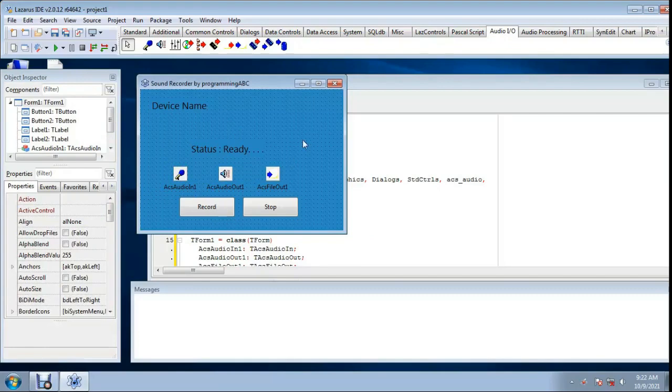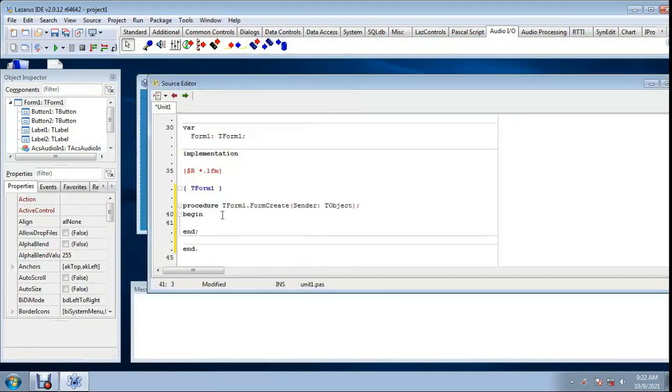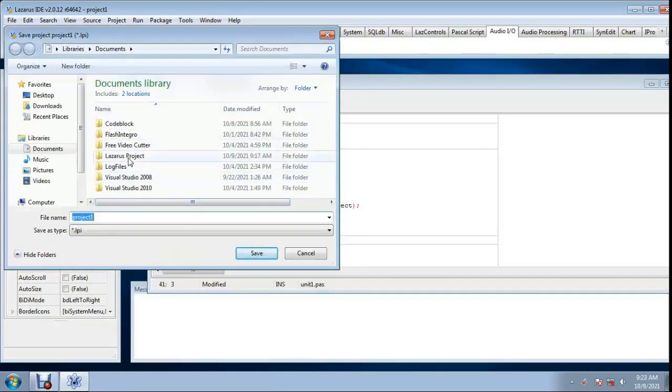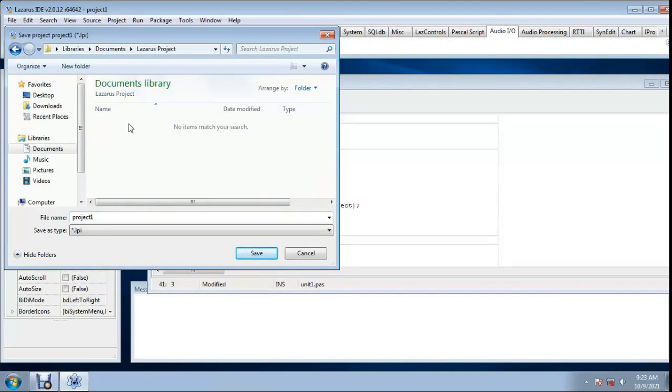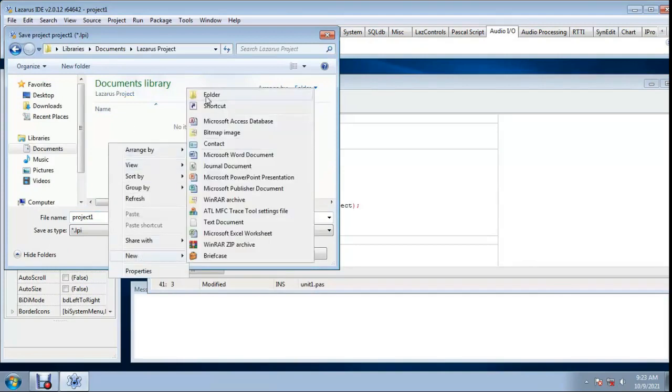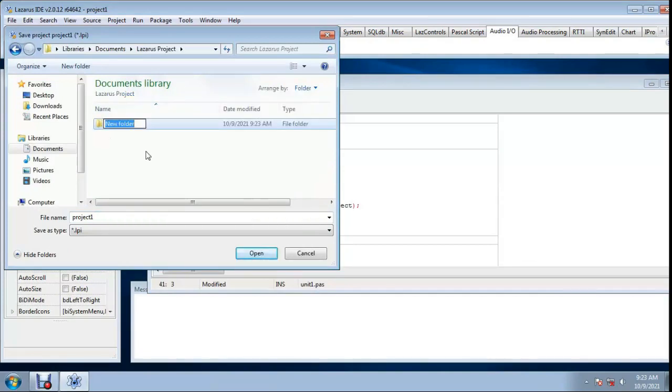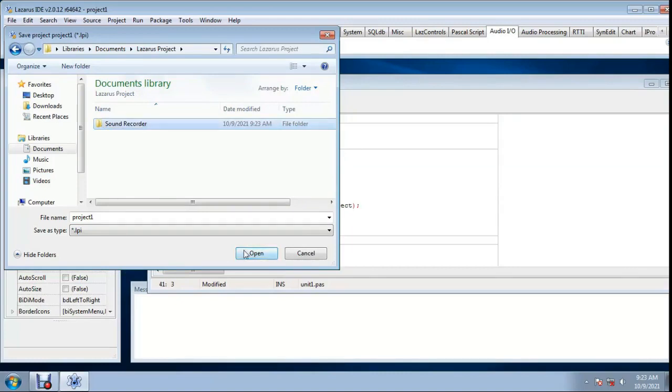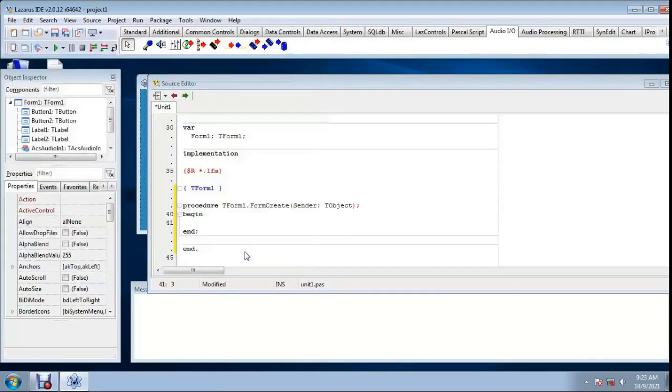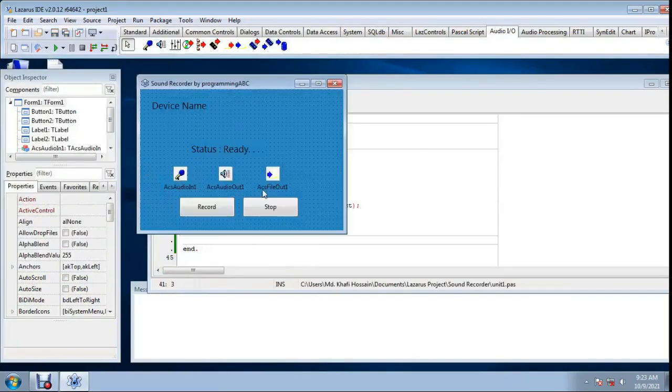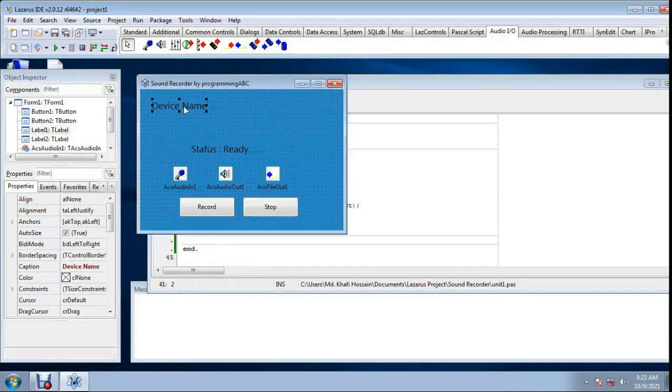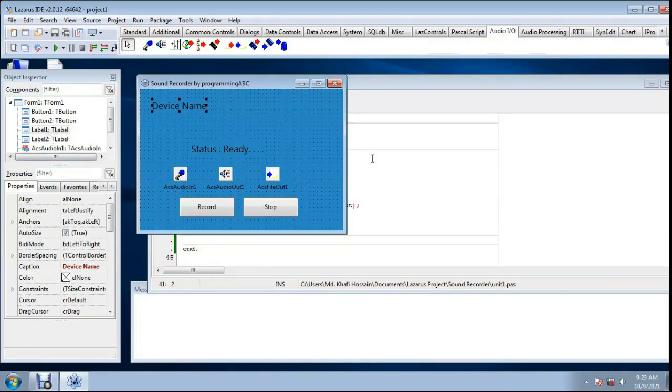Now double click form. Before writing code I save this project, make new folder. Now form create, form load event, device name label one.